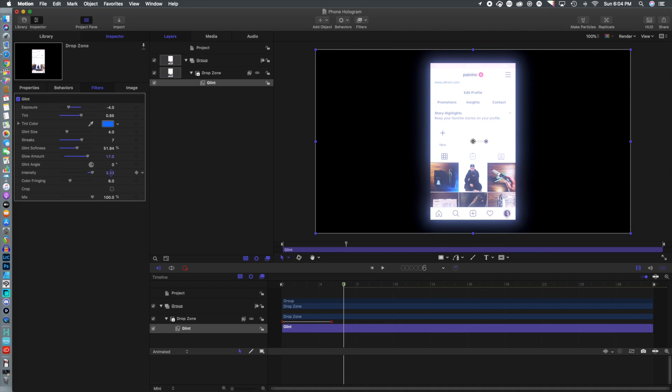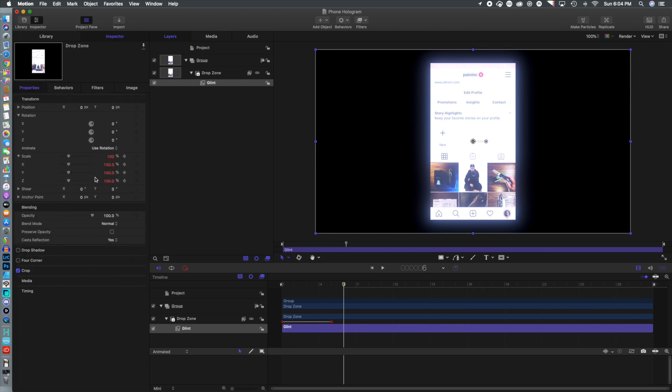And again, if you want, you can publish these parameters so that when you save your project, you can adjust these in Final Cut Pro rather than jumping back and forth between Motion 5 and Final Cut.